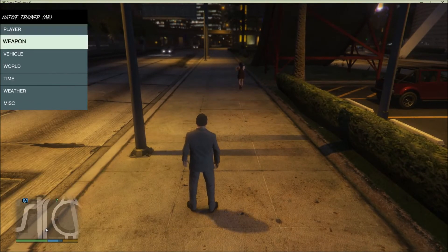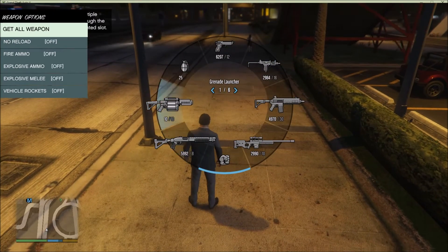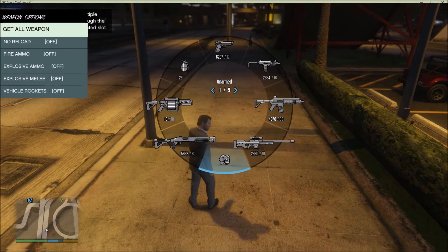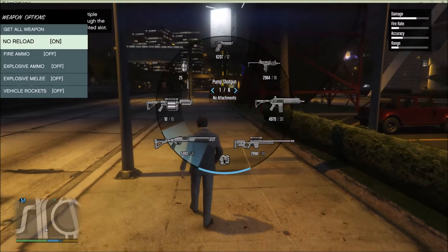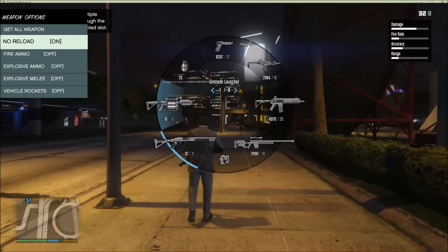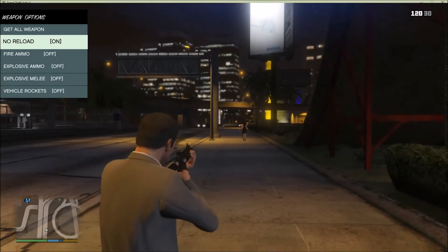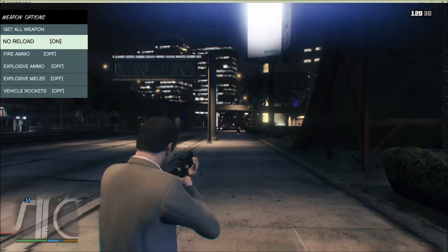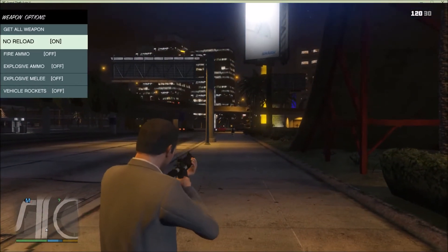Now let's go to Weapon. You can get all weapons — as you can see, I've got everything fully loaded, every single gun in the game in my weapon wheel. No Reload means you don't need to reload. If you shoot, you can see in the top right that none of the bullets go down — infinite ammo.